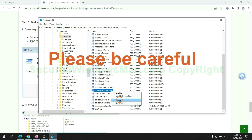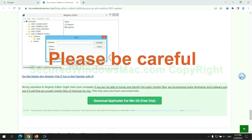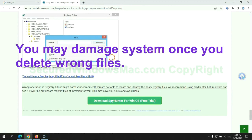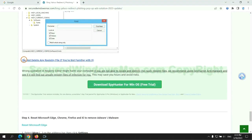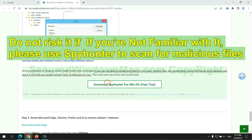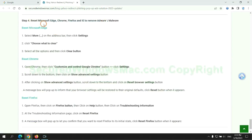Please be careful. You may damage the system once you delete wrong files. Do not risk it if you are not familiar with it, please use SpyHunter to scan for malicious files.